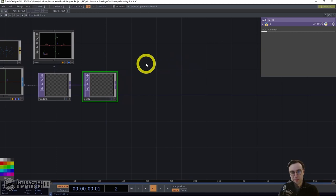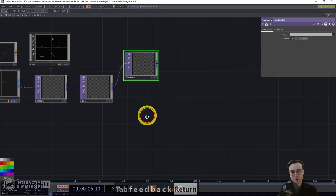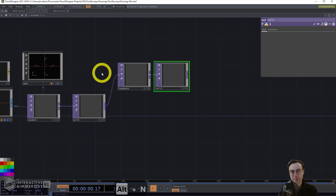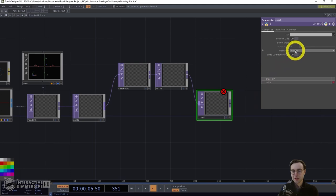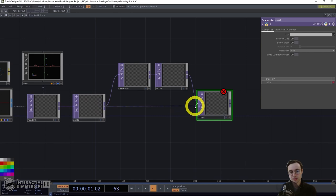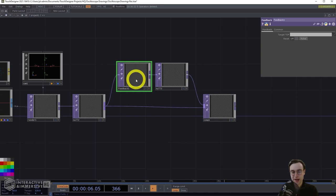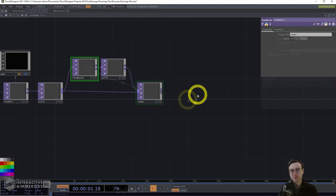We're going to add the most simple version of feedback: a feedback TOP and a composite TOP. Add the feedback TOP, connect the null to its input, then attach a null after the feedback in case you want to add additional operators into that loop later. Connect the output to a composite TOP. Set the operation to add — that gets us closest to the look of the long exposures on film that Leposki was using. Then connect null two to comp one as well, and drag the comp one operator onto the target TOP parameter within the feedback TOP.